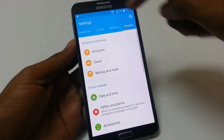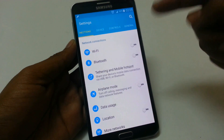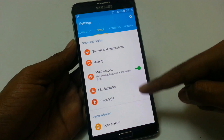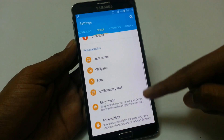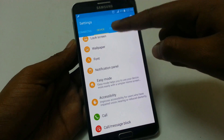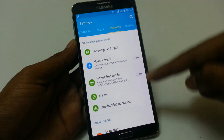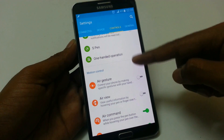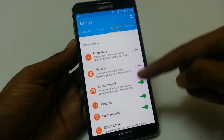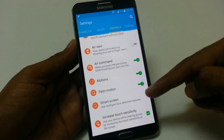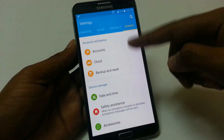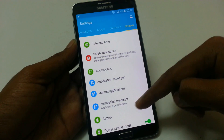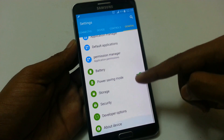In settings, we have four tabs of different settings. First, we have all the settings related to different connection types. In the second tab, device settings, we have sound and notification settings, display settings, and other device customization settings. In the third tab, we have control settings where we can customize the controls — including S-Pen, one hand operation mode, air gesture, air view, air command, motion settings, and other options. In the last tab, we have account settings, application settings, power, storage, and system information.